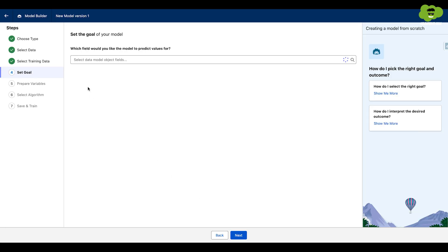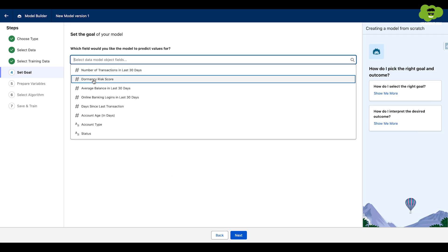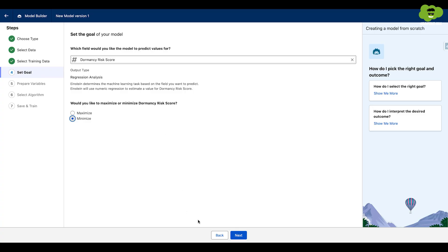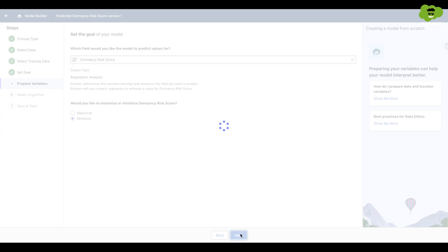I am choosing all records. Now I am selecting the field for which I want the model to make predictions, which is dormancy risk score. Now you can see it gives two options. Maximize or minimize the outcome variable. So I am choosing minimize. As we want the minimum value, click on next.